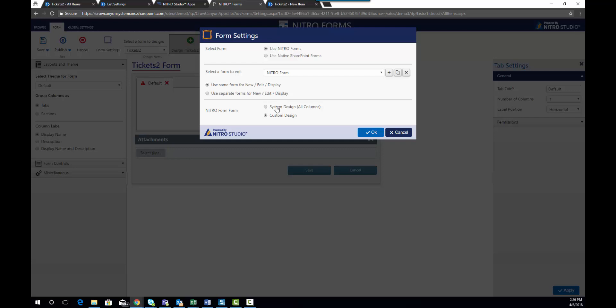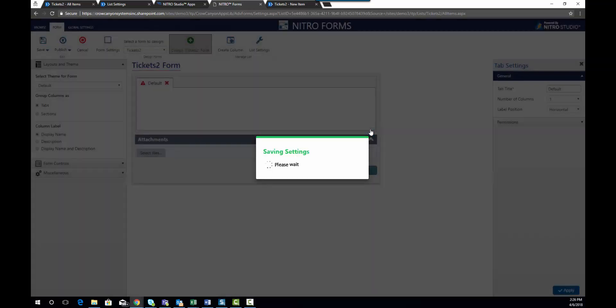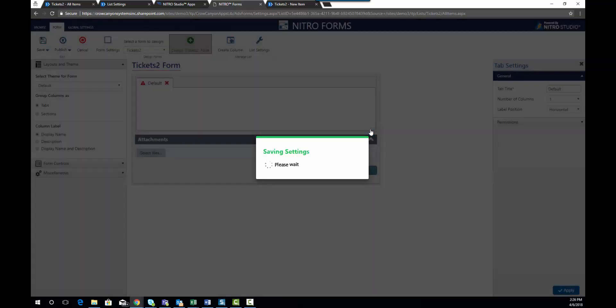And then you'll see further down there is an option for a system design form which will show all of the columns in the list, or you can have a custom design form which is what we're going to do today. So we're going to hit OK and this will render the list.